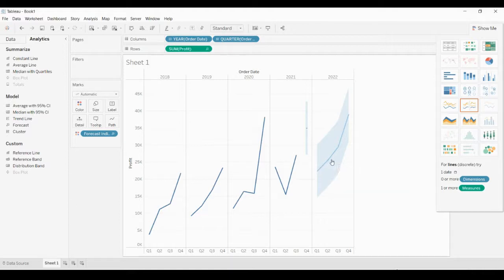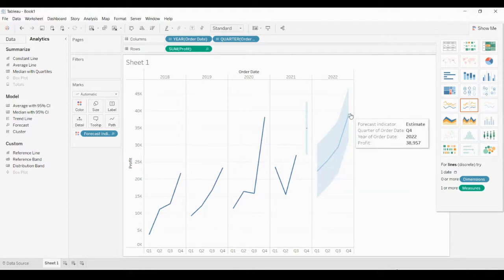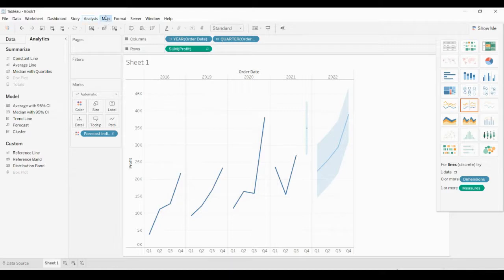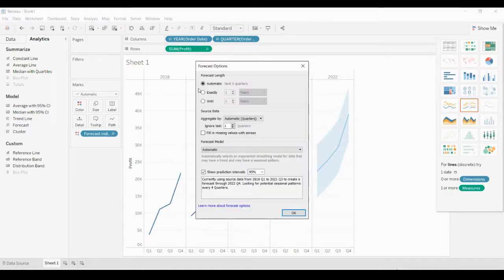If you want to customize this forecast, you can click on the Analysis menu, click on Forecast, and click Forecast Options. Here you can find various options.